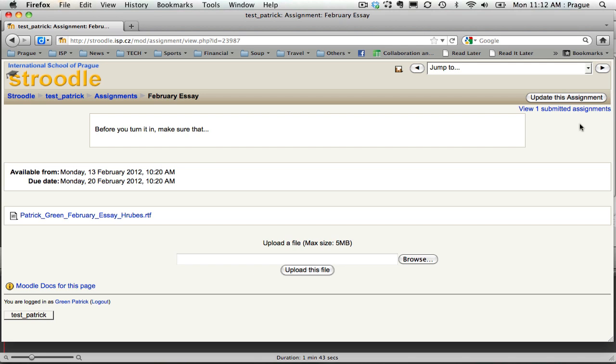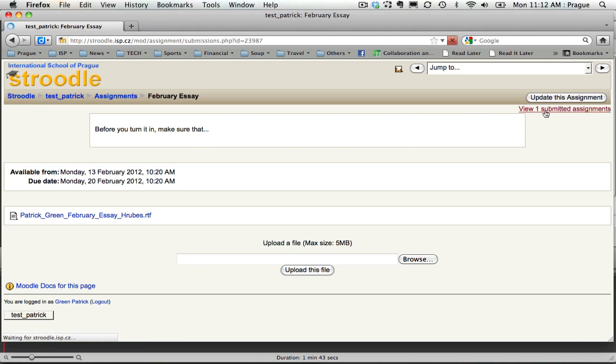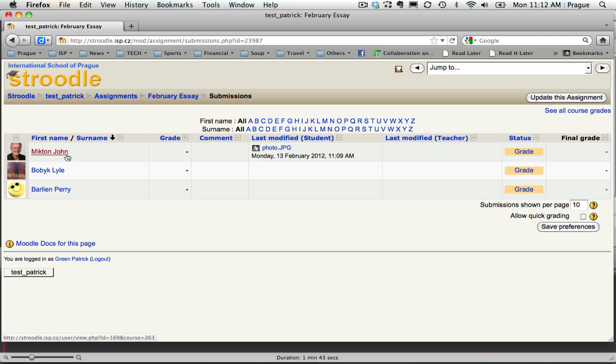And then you can come over here where it says view however many submitted assignments. And that will take you right in to where you'll have the name of the student and the file that they've turned in.